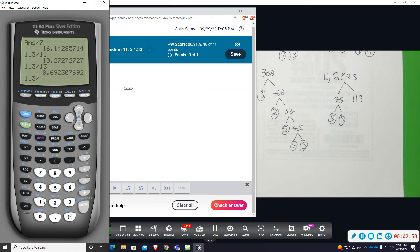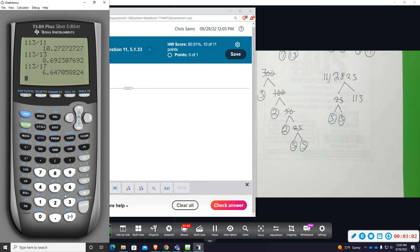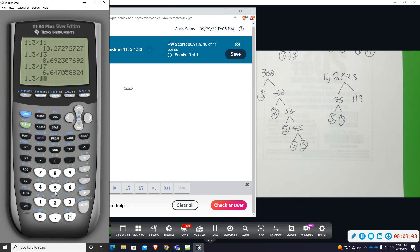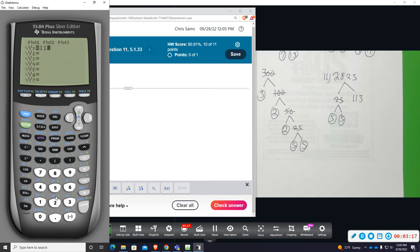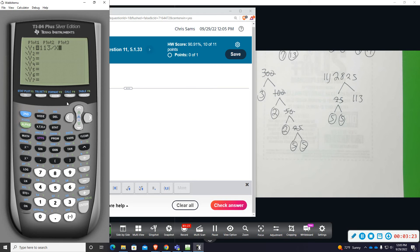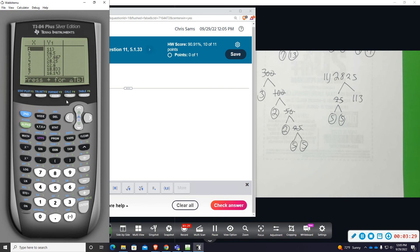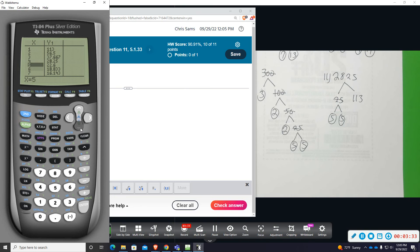113 divided by... I'm going to do y equals 113 divided by x. So this is going to be divided by all possible numbers. And then we're going to go to second, graph this in the table. And we're looking for a whole number combination.